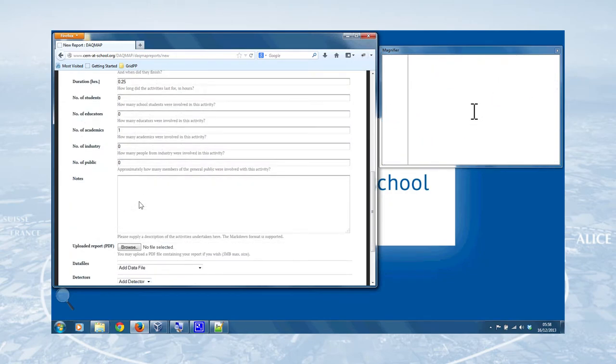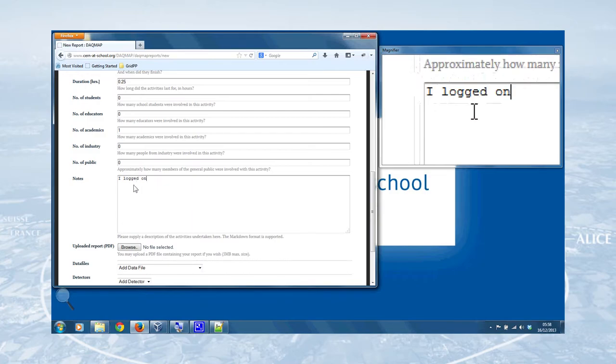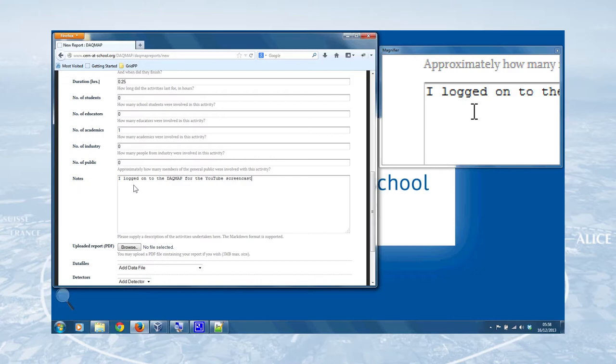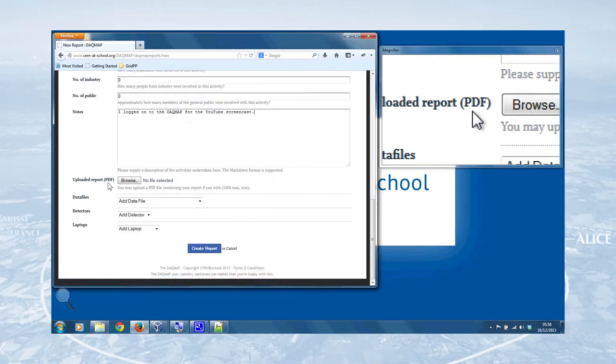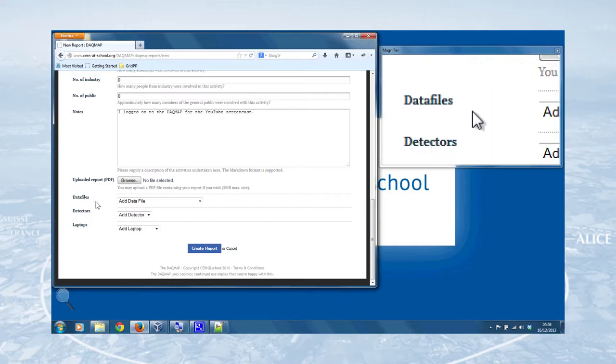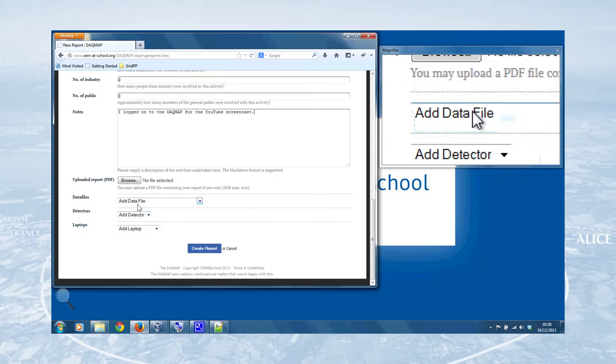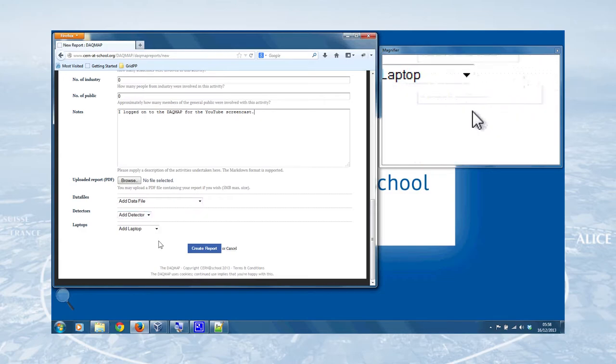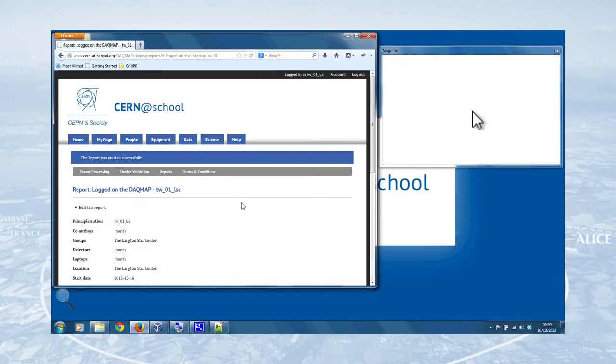So that's useful if you're giving a public talk, for example, about CERN at school. And we can just add some brief notes. And I logged on, sorry, just so you can see what I'm typing, I logged on to the dark map for the YouTube screencast. There we go. If you're feeling really fancy, you can add a PDF of your report, especially useful if you've got some data, or some photos, or some plots that you want to put in one document that you can attach to the report, and if there are any data files, detectors, or laptops associated with the activity, you can add those using these drop-down menus here. But we don't have any for the moment, so we can just click Create Report, and that's Report Created.